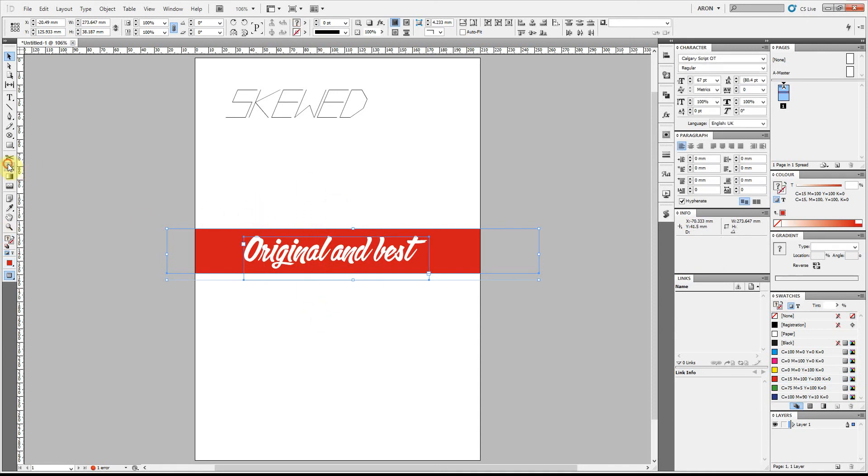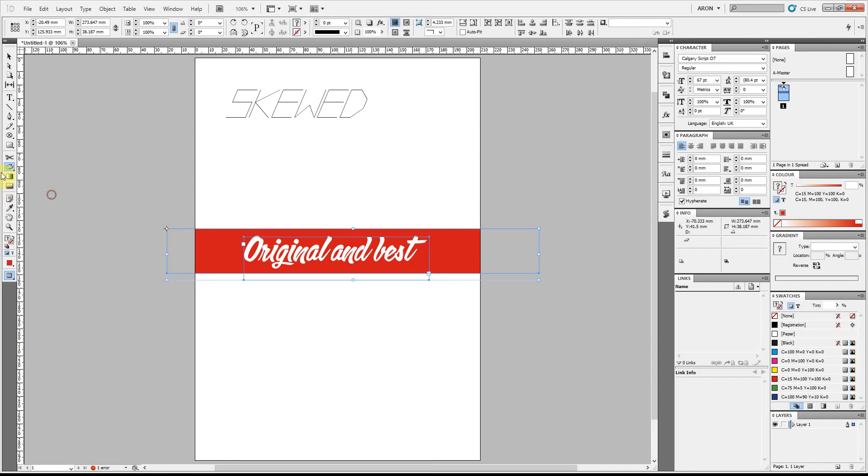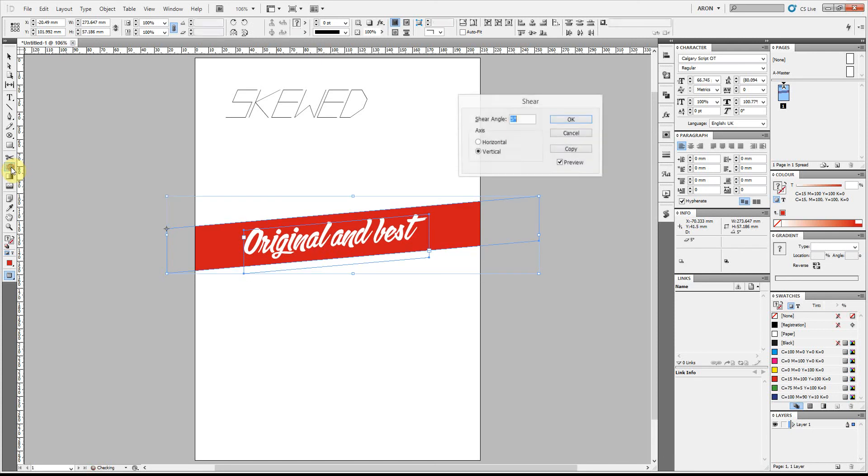Over here you might see the free transform tool. If you do just click on that and bring up this menu until you can select the shear tool and double click back on that icon and you can put in an angle, an exact angle here.